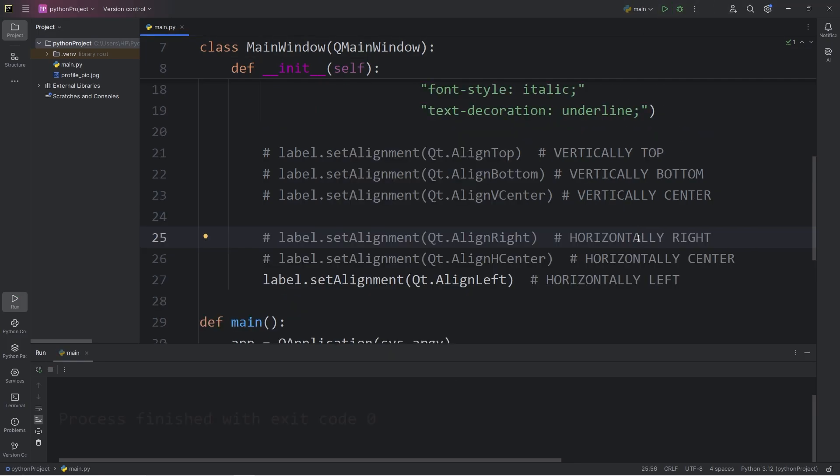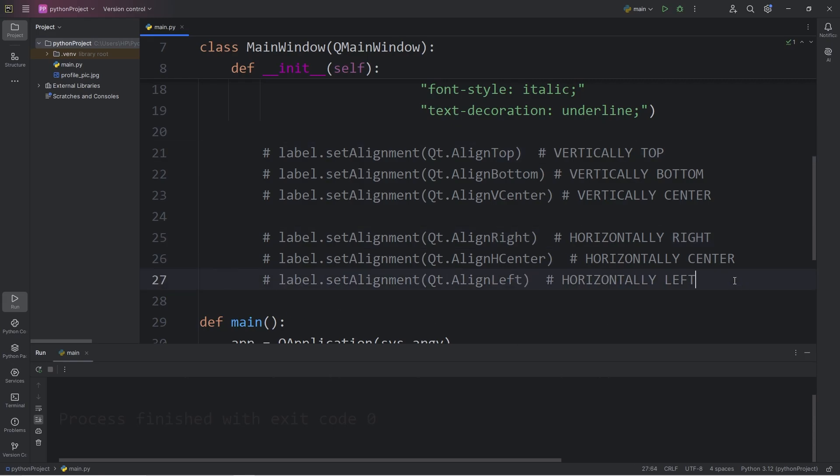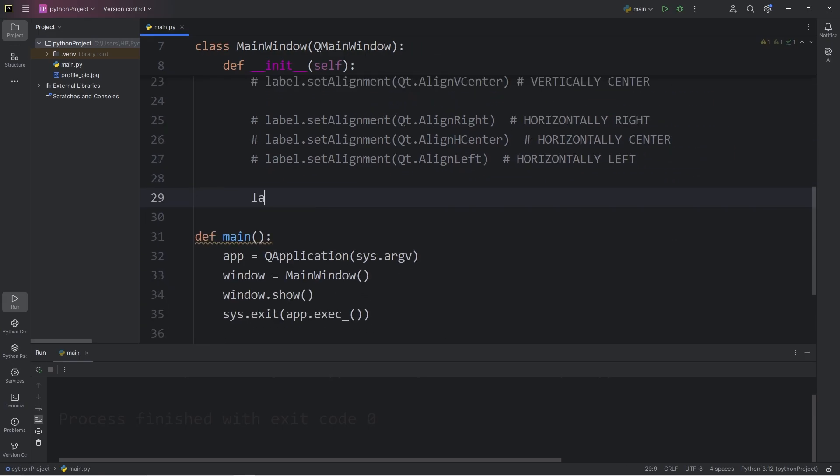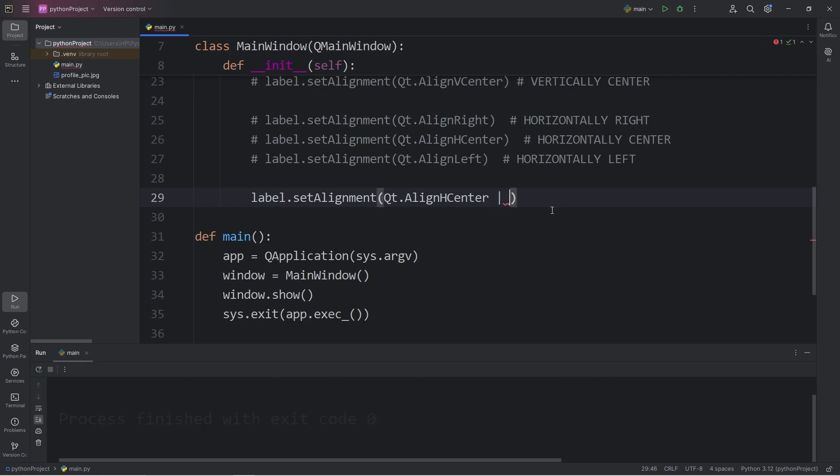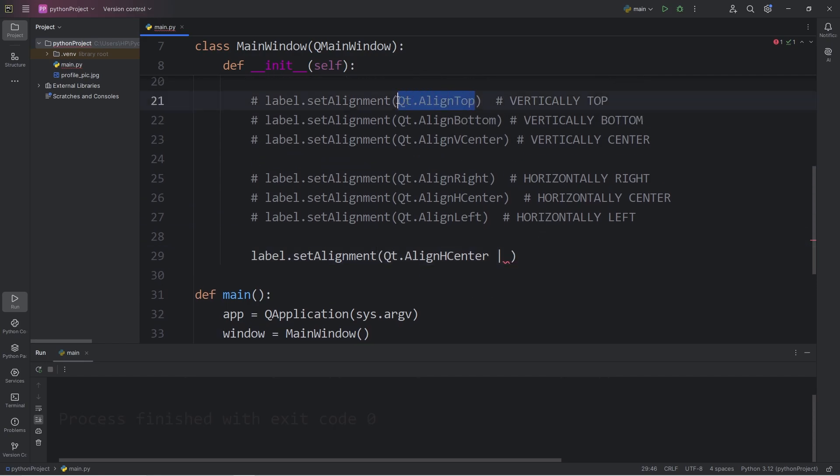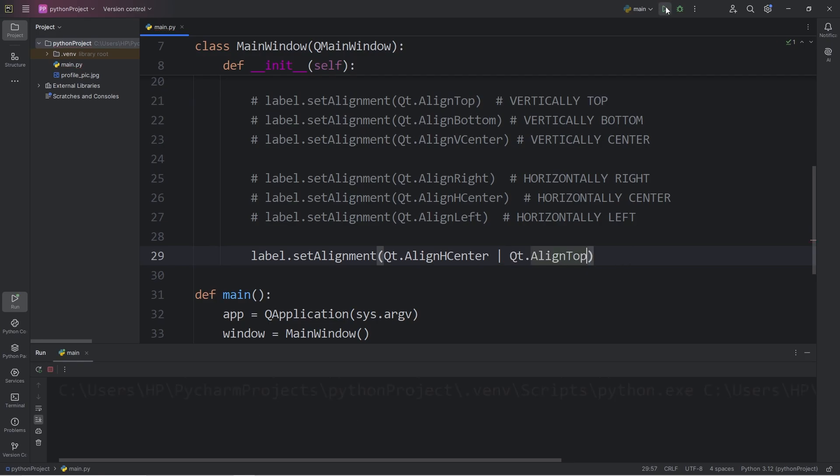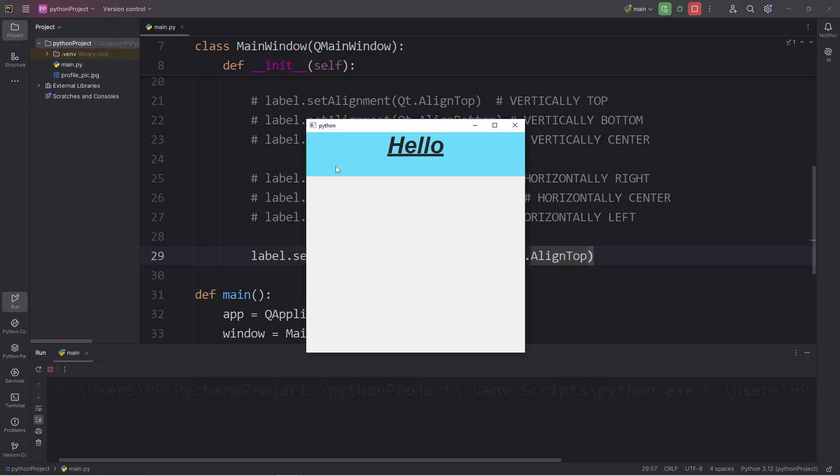We could combine both horizontal and vertical positioning. Here's how. Take our label, call the set alignment method. We will align horizontally in the center. Follow this with the OR bitwise operator, which is a vertical bar. This allows us to combine flags. We will align horizontally in the center, then vertically let's align to the top. So our text should be aligned. Horizontally we're aligned in the center, and vertically we're aligned to the top.